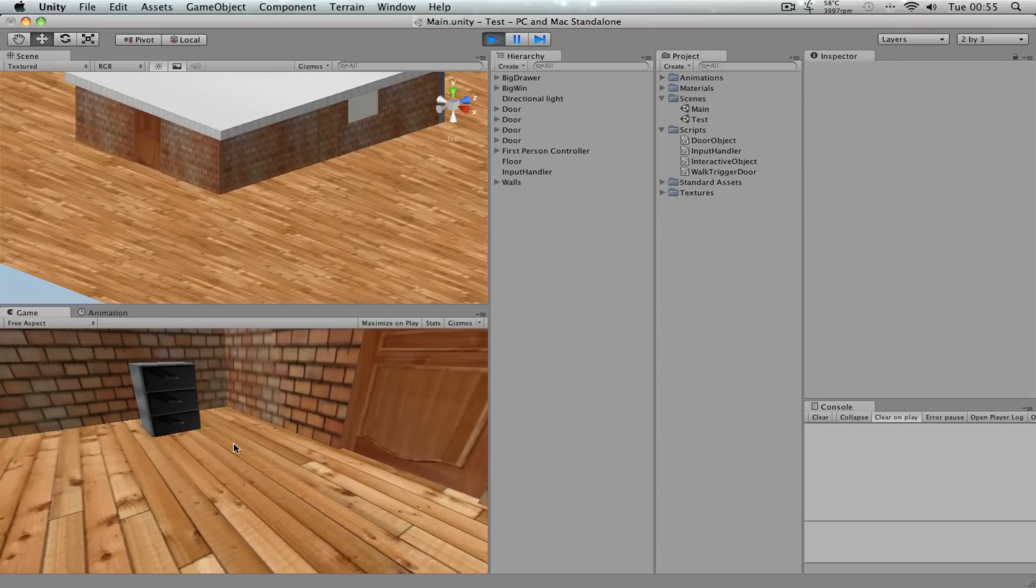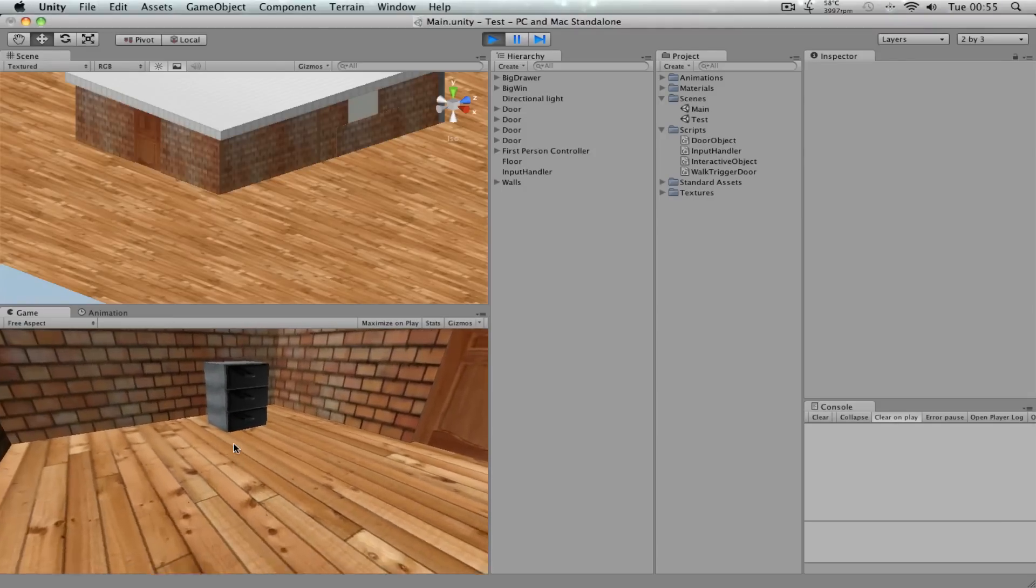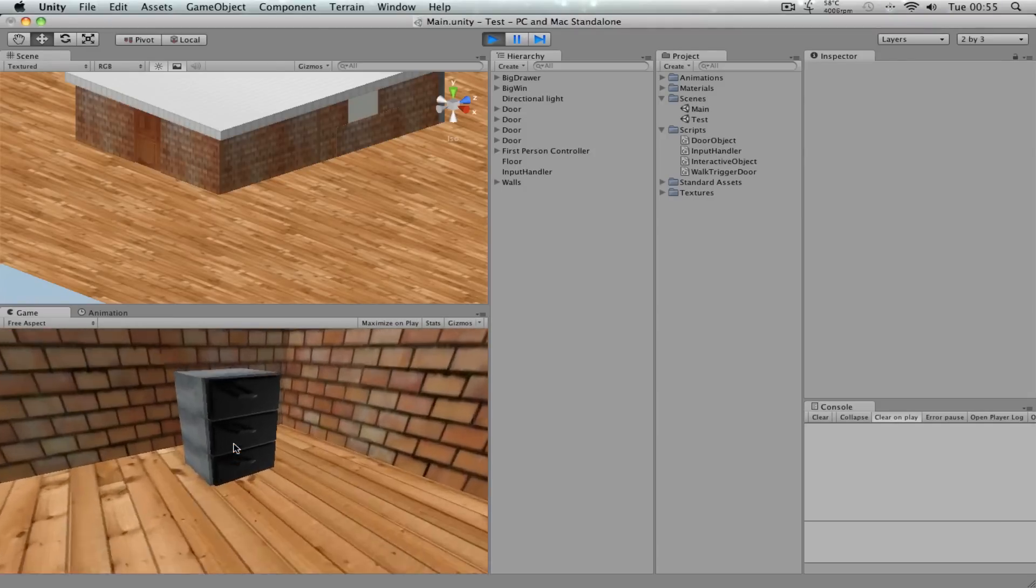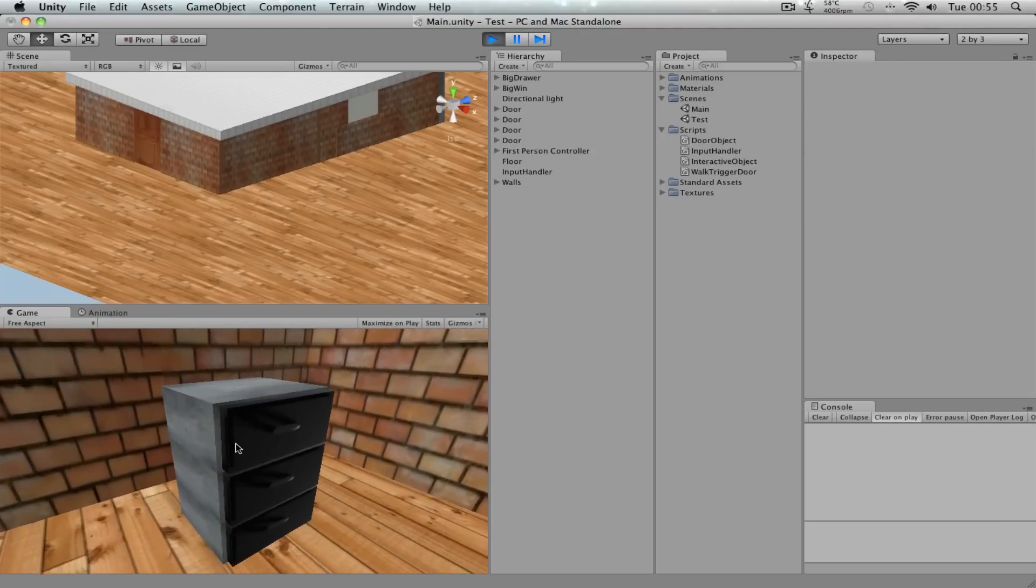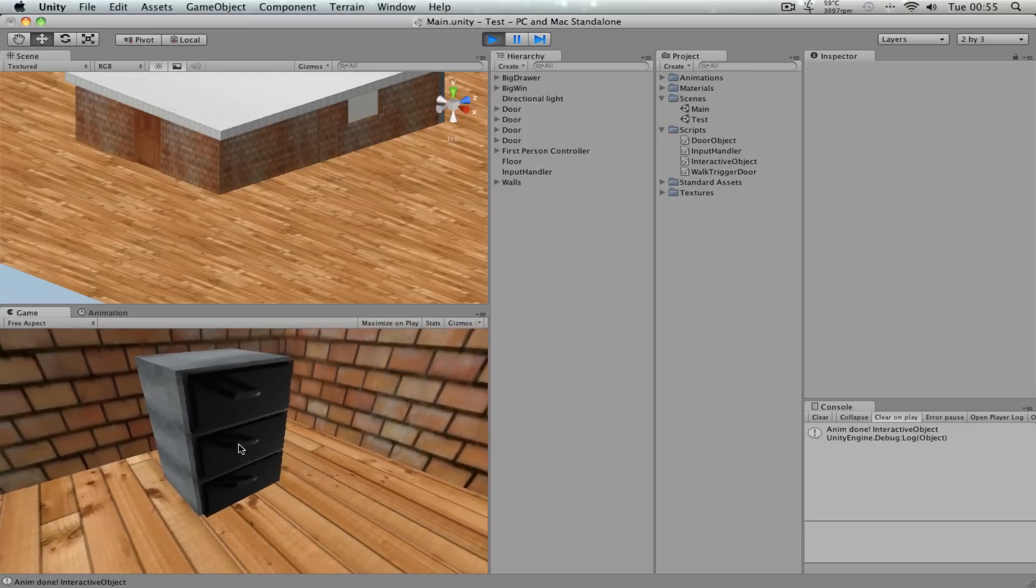Hi guys, welcome to another Unity tutorial. So in this one we're going to be talking about how to create a drawer like this, like a cupboard kind of a thing.